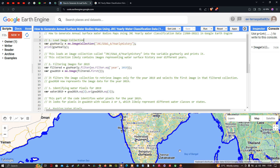Hi, hello everyone, welcome to the channel. In this video I'm going to show you how to generate annual surface water bodies maps using JRC yearly water classification data in Google Earth Engine. Now let's get started.